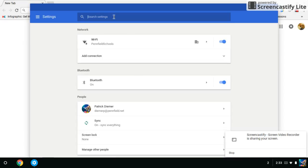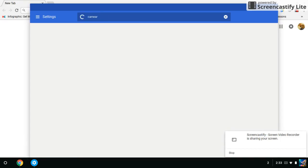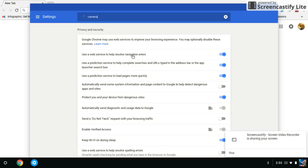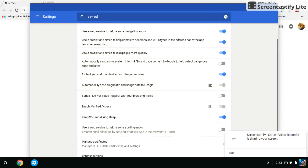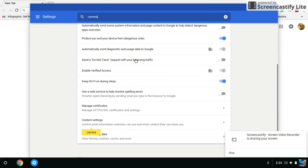Now in your settings, where it says search, you type in camera, C-A-M-E-R-A, hit enter and then you're going to scroll down until you see content settings. Once again, that's camera and content settings.